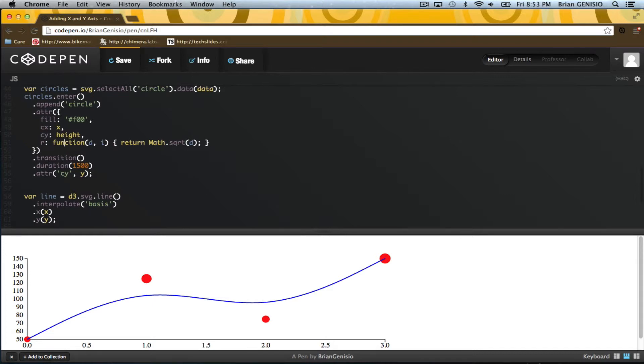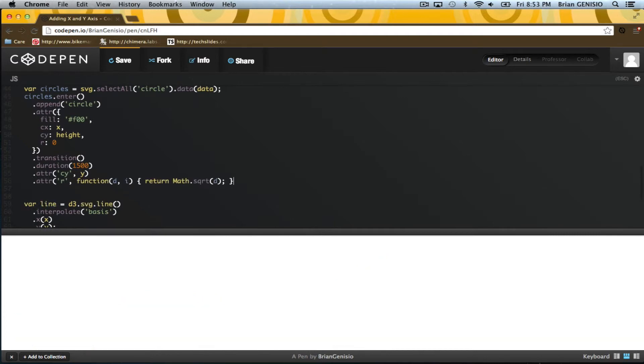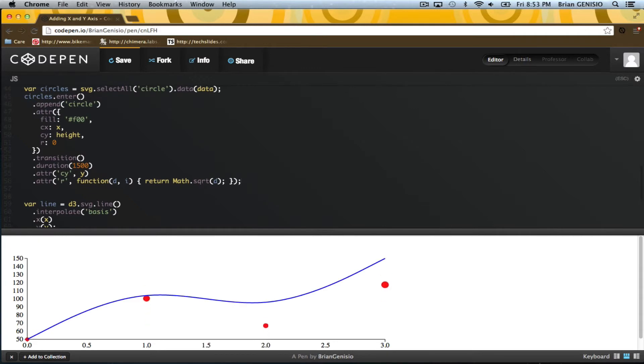I can animate the radius of the points as well. I'll start at 0 and animate to the square root of the value. Cool.